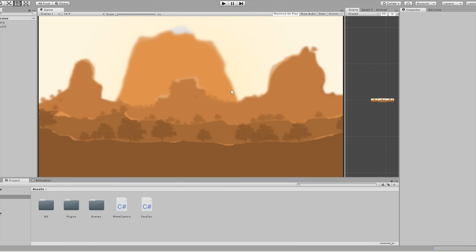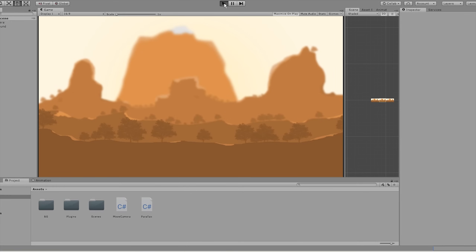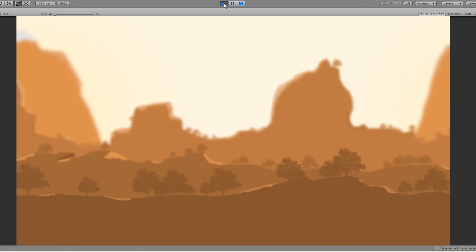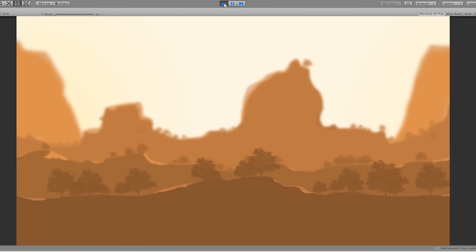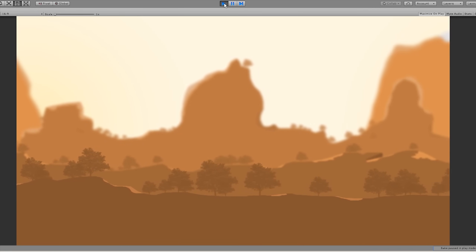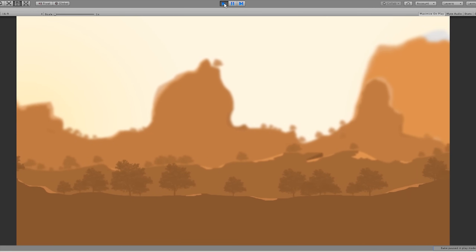Hi! In this tutorial I want to show you how to make a parallax effect that looks a little something like this. It's a very simple effect, so let's just get right into it.